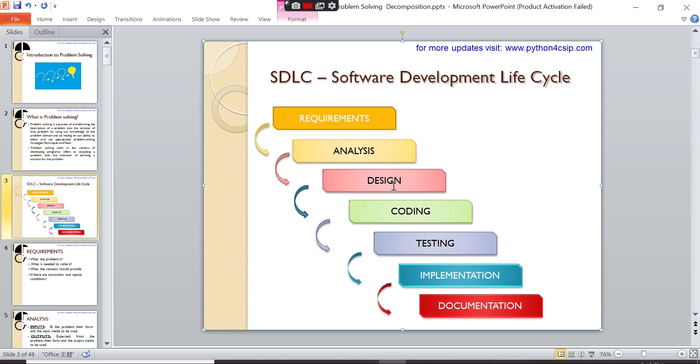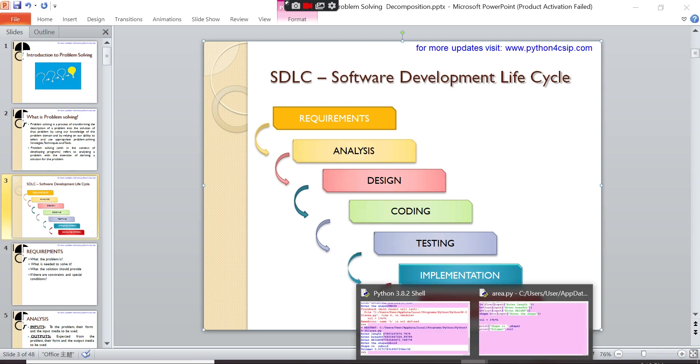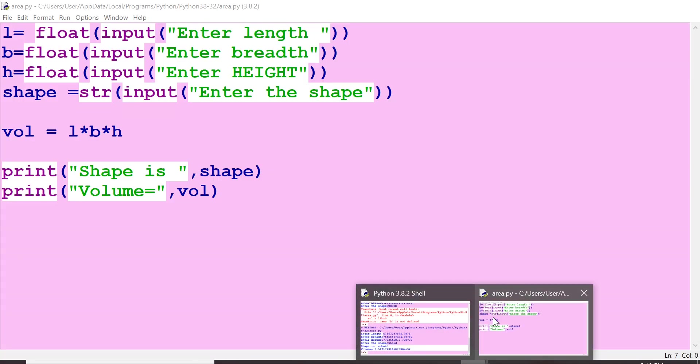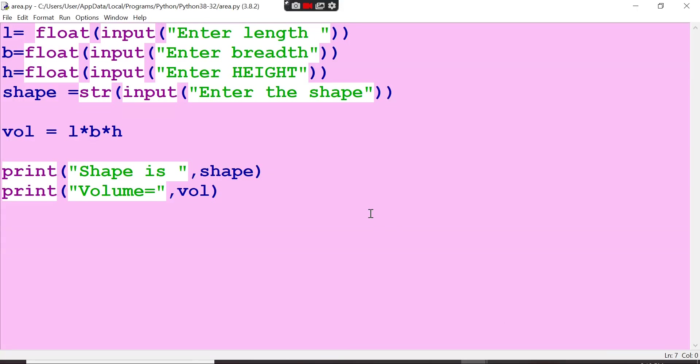And then coding - you have to write what I said, this is the coding in our Python programming. So this is the coding. For cuboid, shape is cuboid and volume is this much. This is called coding that you know.